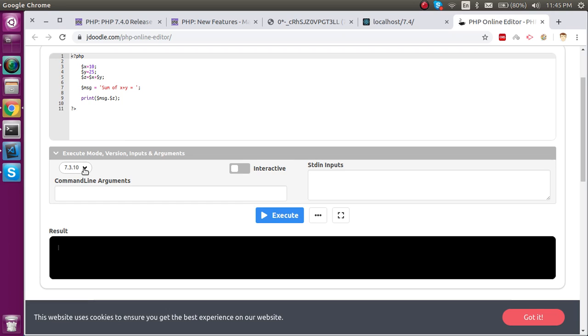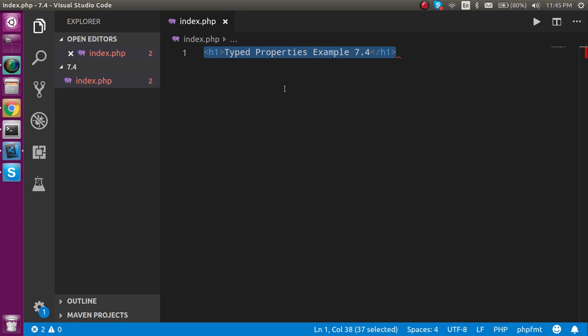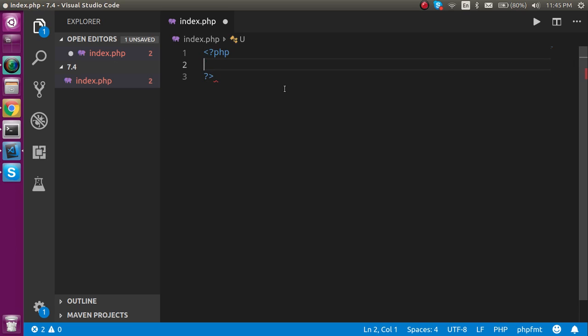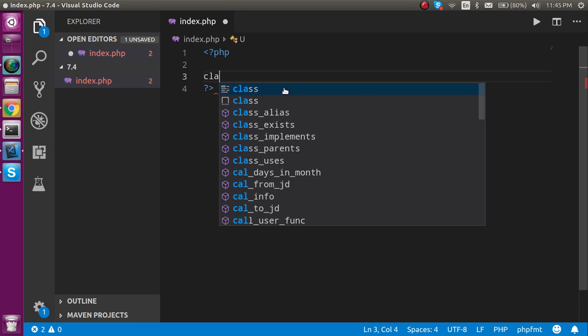We can differentiate or compare them. First of all I'm going to make a PHP tag and let's declare a class here.